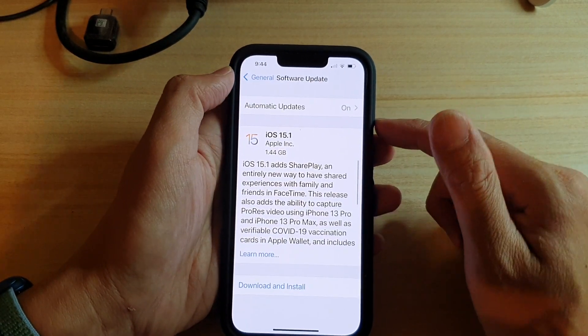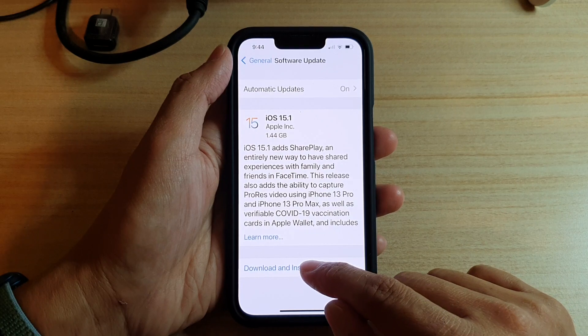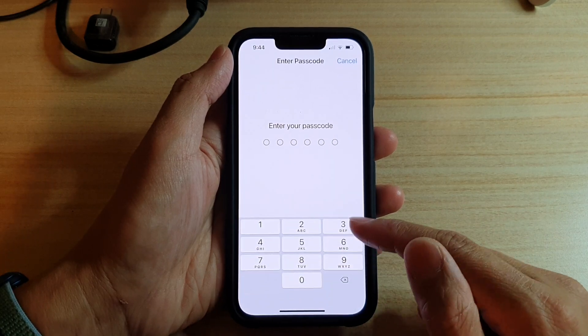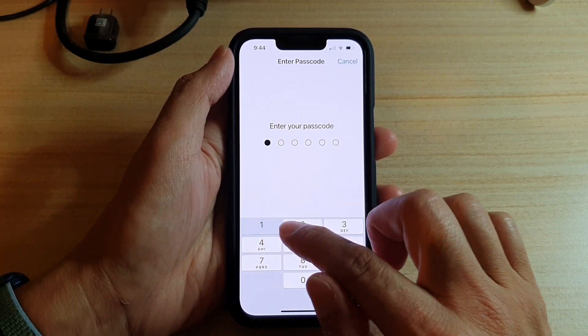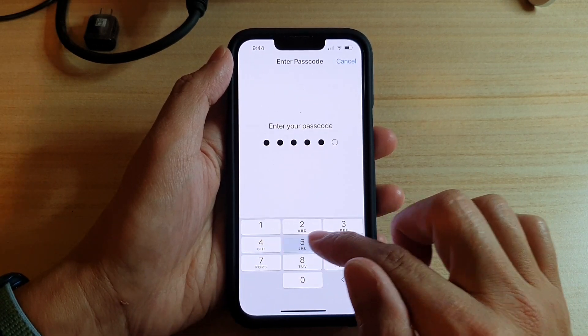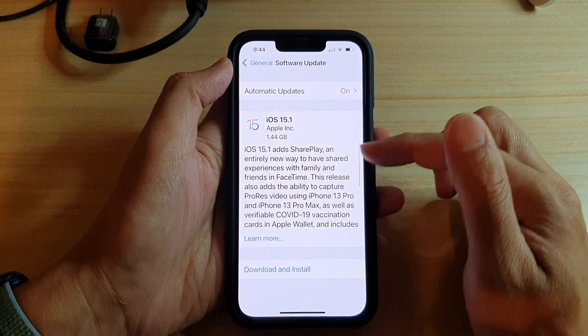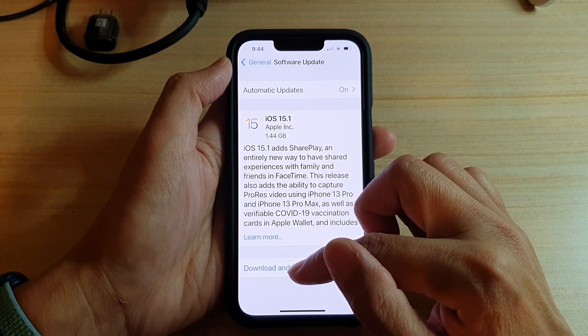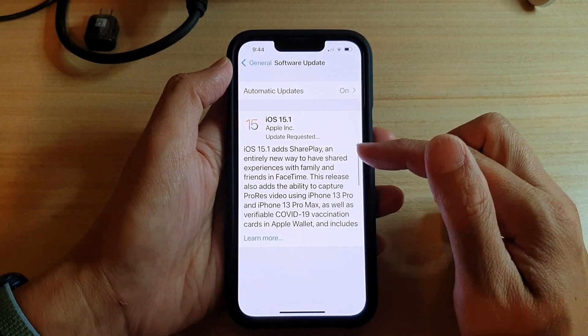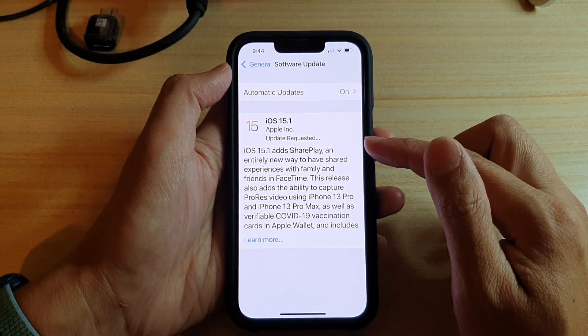You can also manually tap on the download and install button at the bottom here. We need to put in the screen passcode and after that your phone will perform an update request.